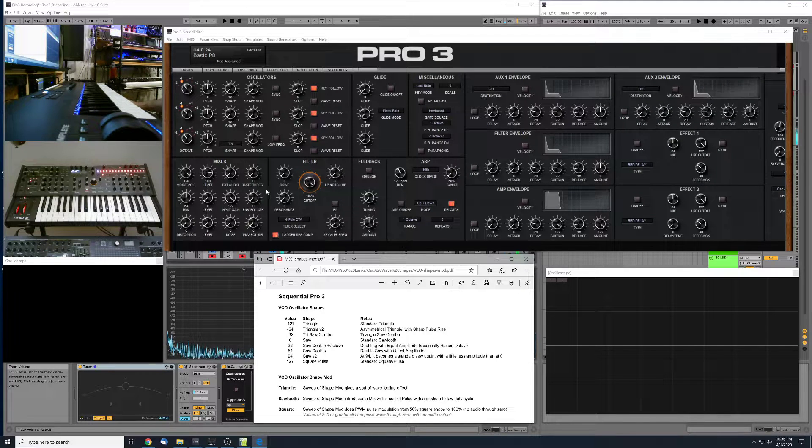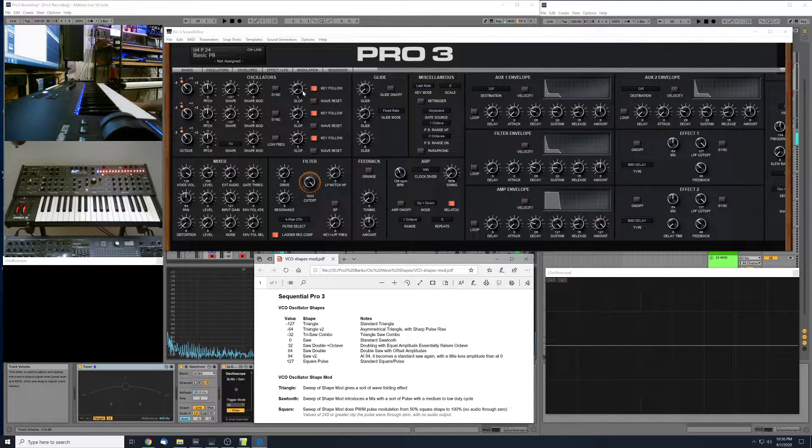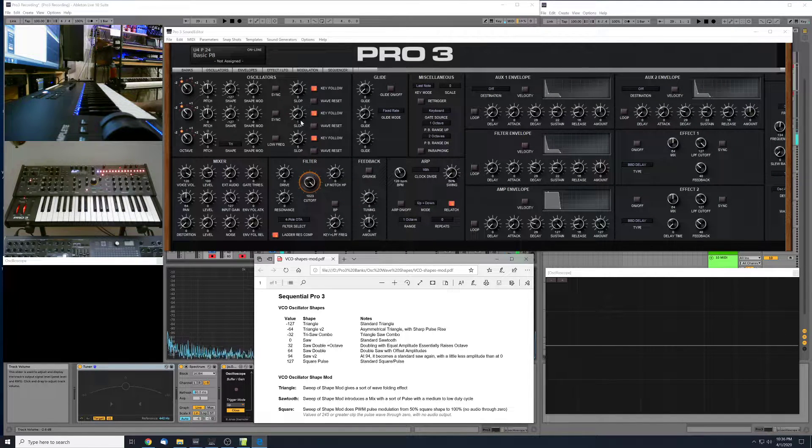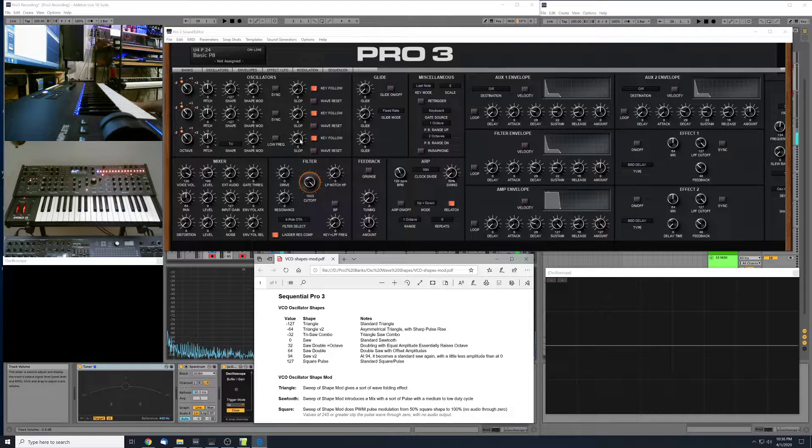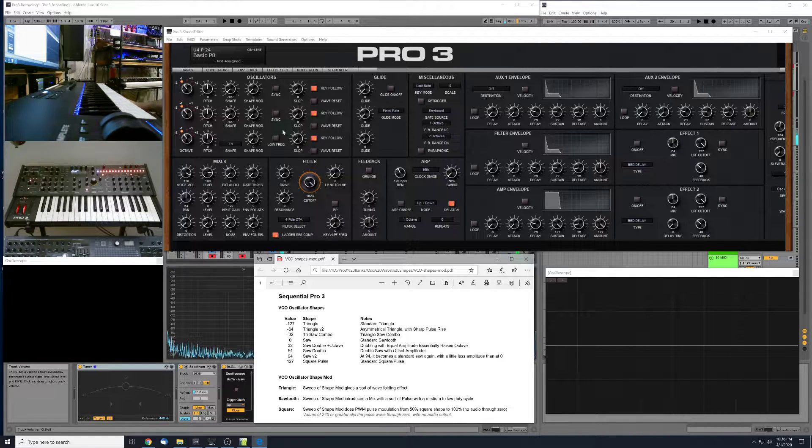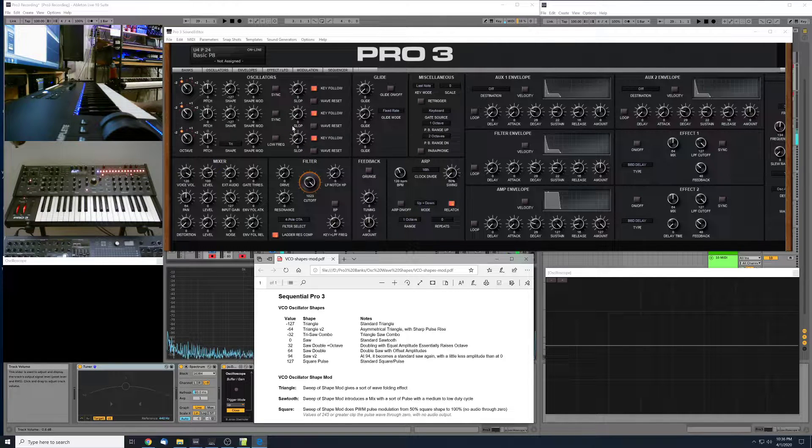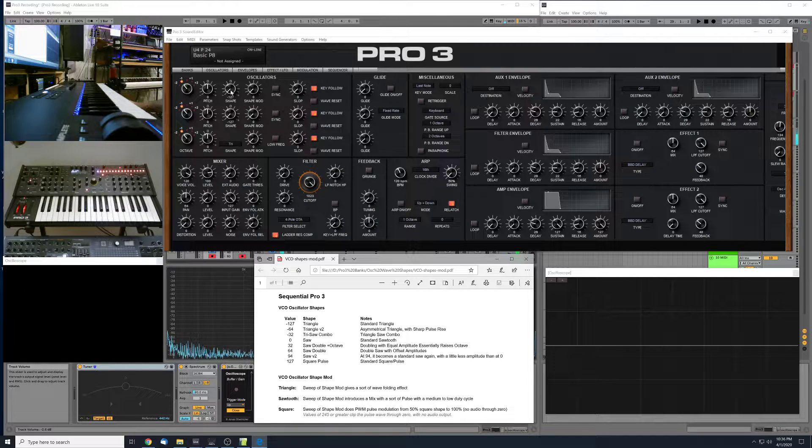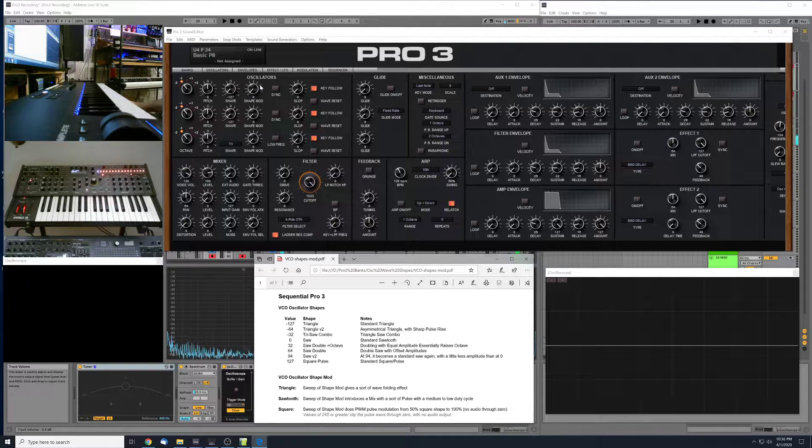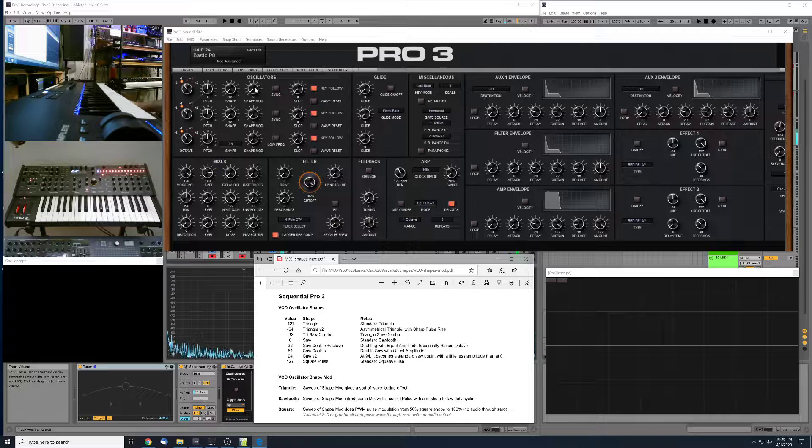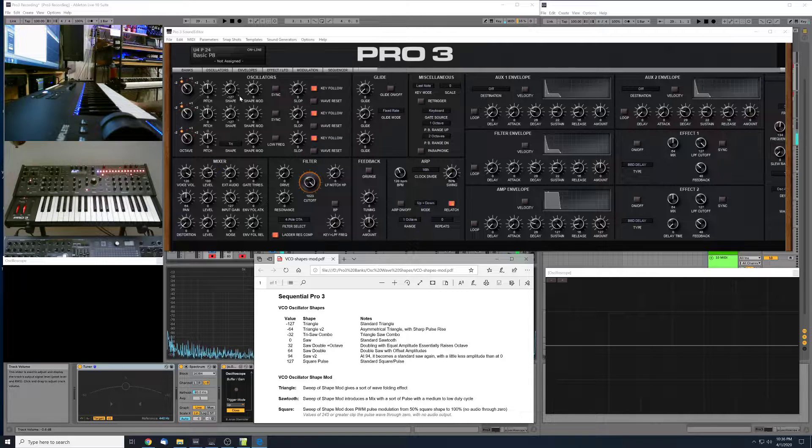In this video, I'm going to take a look at the Sequential Pro 3 Synthesizer and examine what the Shape Control and the Shape Mod Control have on the VCO oscillators.